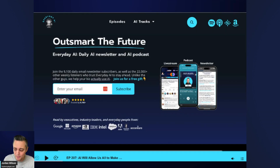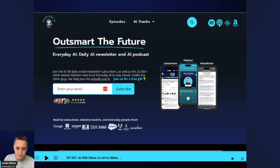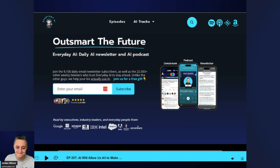I hope this was helpful. Let me know in the comments, subscribe to this channel, and please go to YourEverydayAI.com and sign up for that free daily newsletter. We'll see you back for another AI in 5. Thanks, guys.